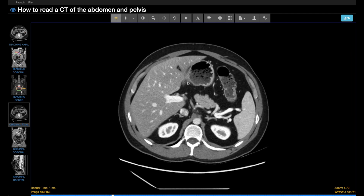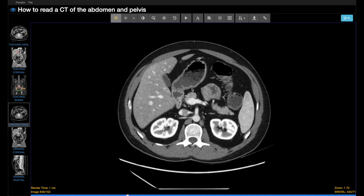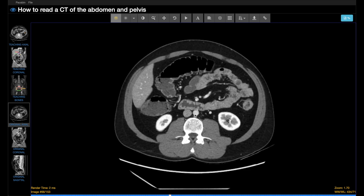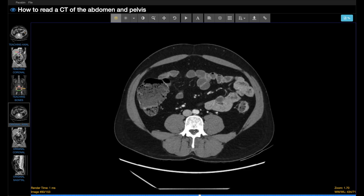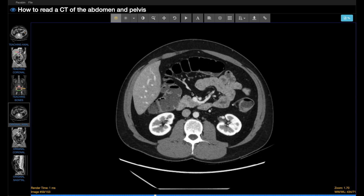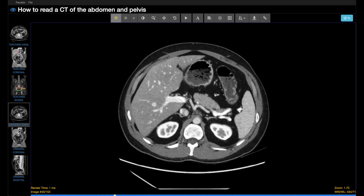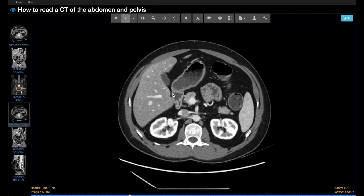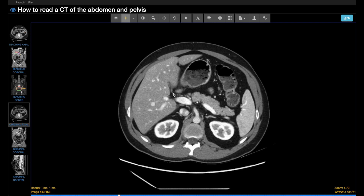The scroll stack feature allows you to hold the left click down and smoothly scroll through the study, which can be less fatiguing. The adjustment of window level settings is a very important thing to be familiar with.